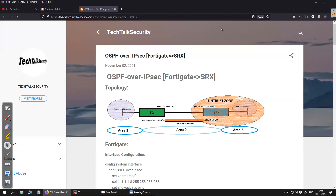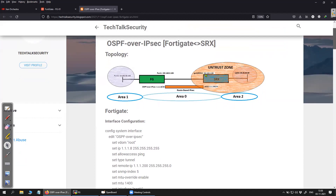In the last video we saw how to configure an IPSec route-based VPN on a FortiGate firewall and on the SRX firewall. This is the continuation of that video — we will try to configure the OSPF protocol over the existing IPSec tunnel. The topology is almost the same, except I have a new IP address configured on the SRX which is 192.168.0.200 on the exit interface for the IPSec tunnel, and the tunnel interface st0.0 has the IP address 1.1.1.200/24, on which we will configure OSPF area 0.